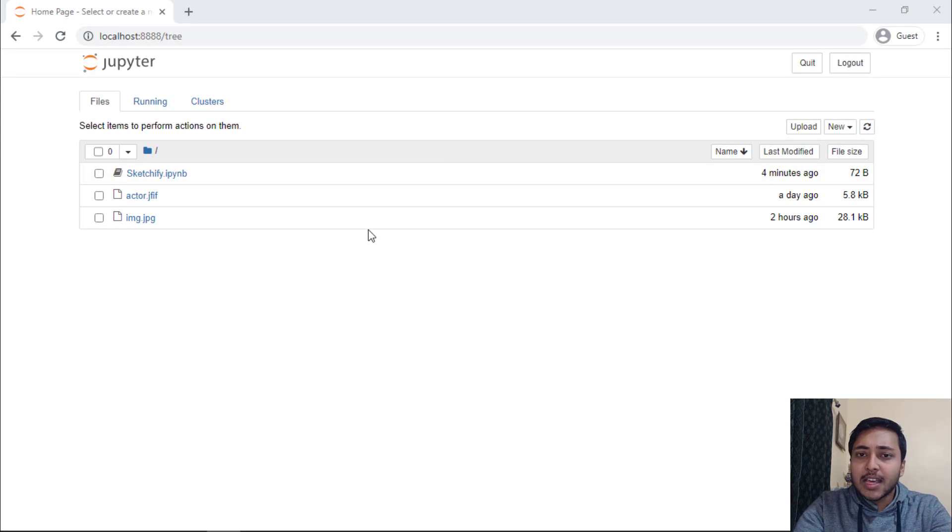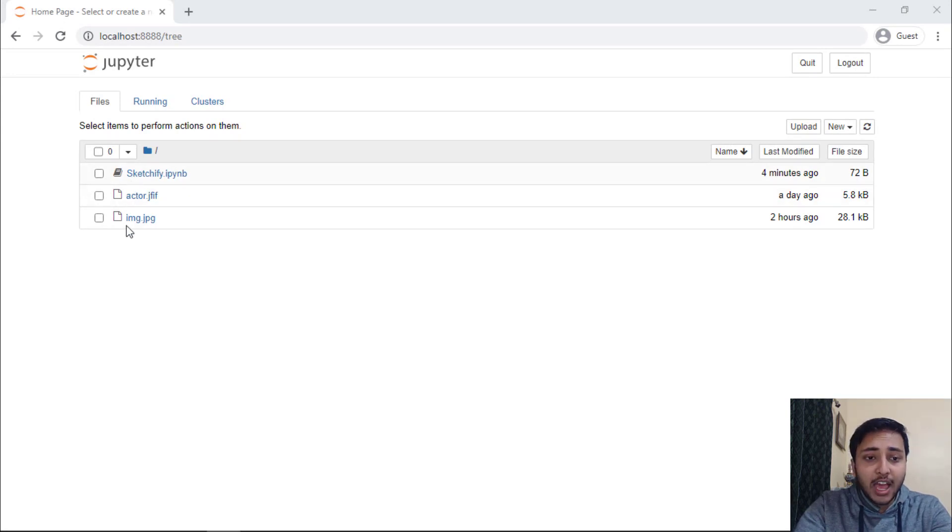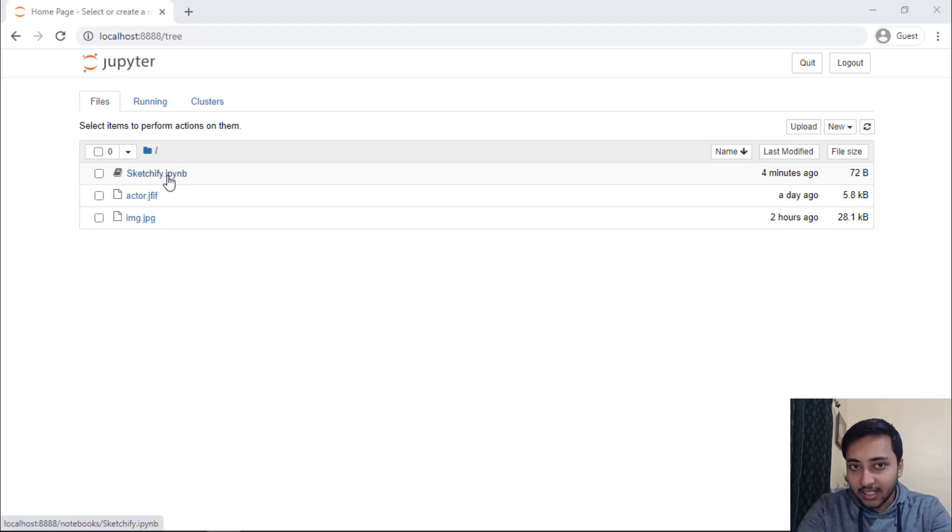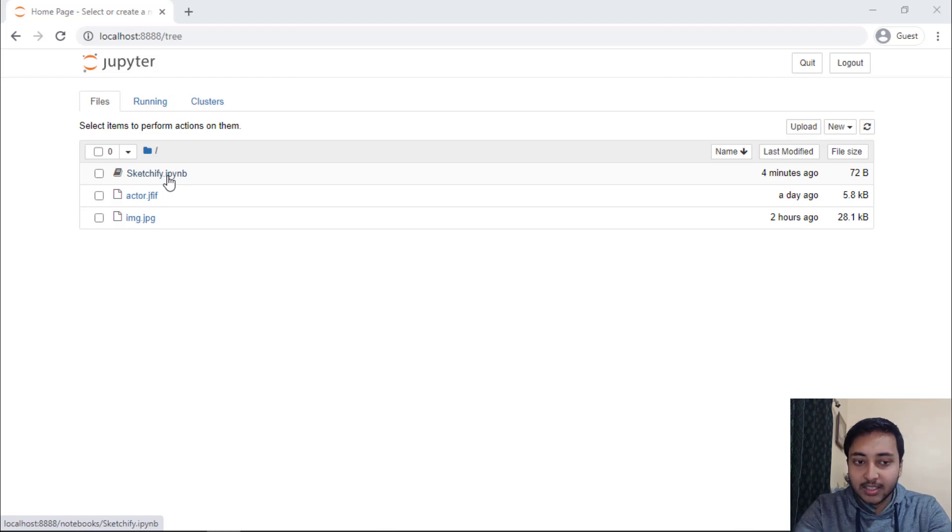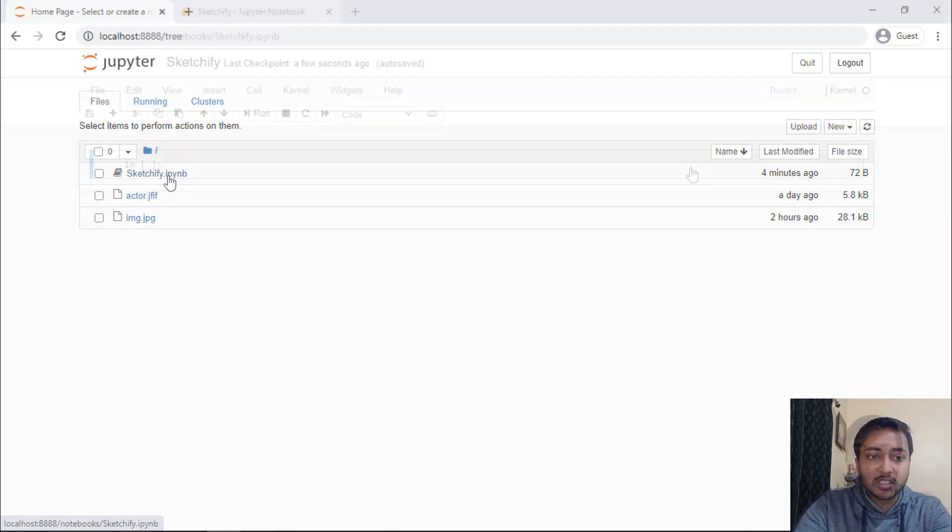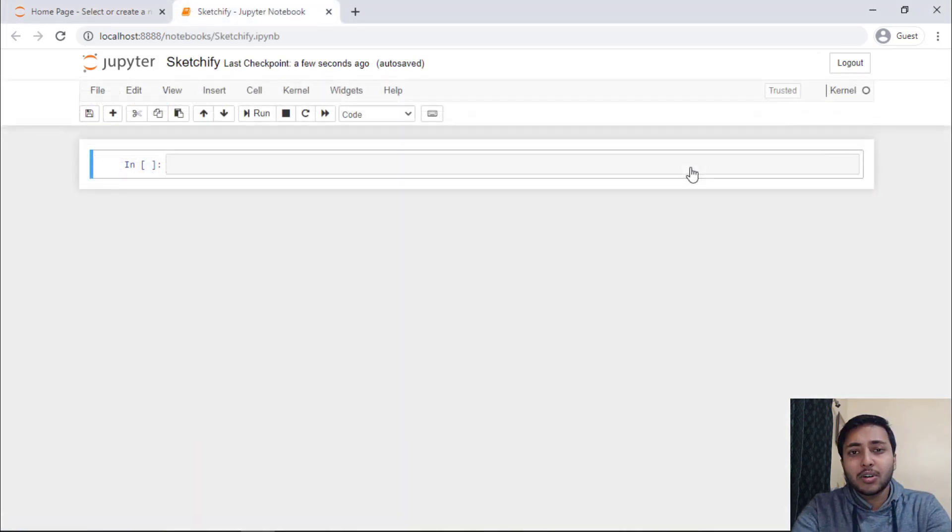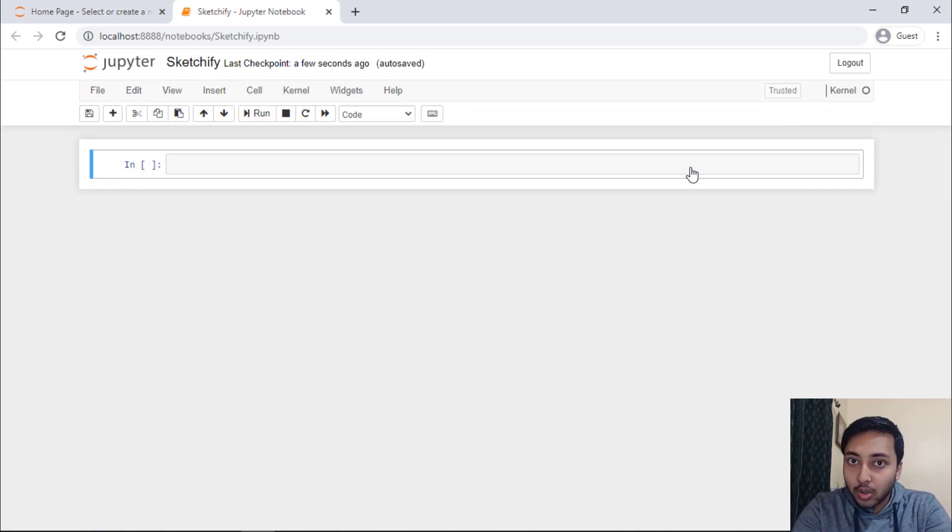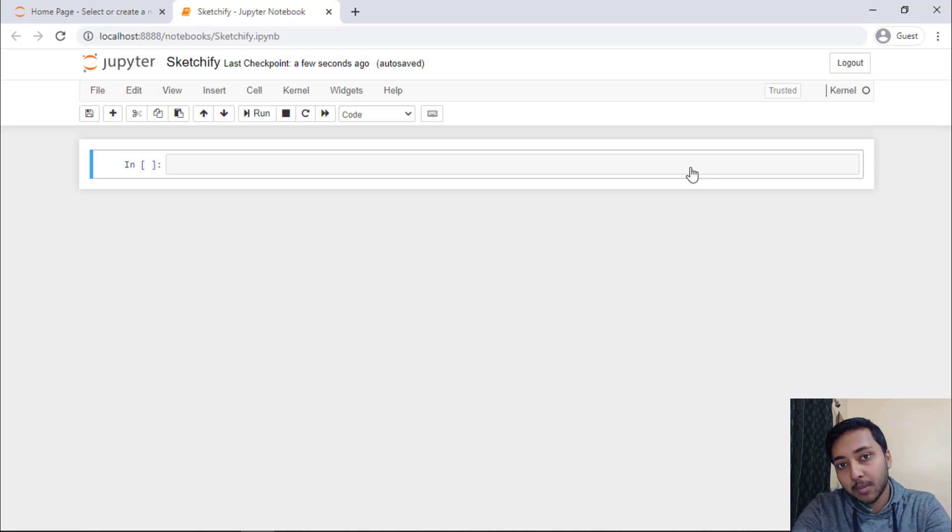Here I am on my Jupyter Notebook and we have three different files here. The first one is sketchify.ipython notebook, then actor image and another is the image that we will be using. So, to complete our project, we need two different modules. One is CV2 module and another one is matplotlib module.